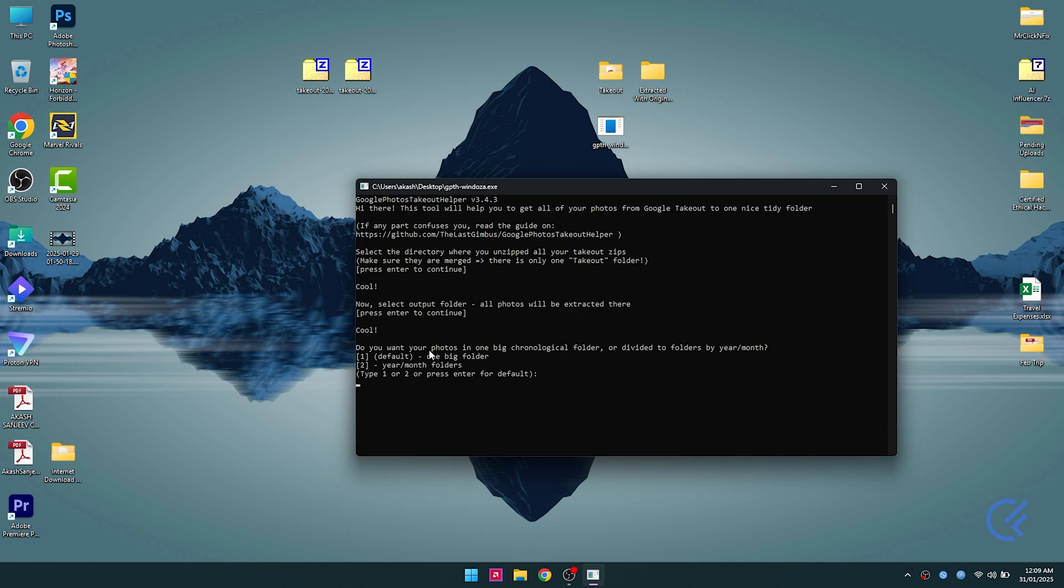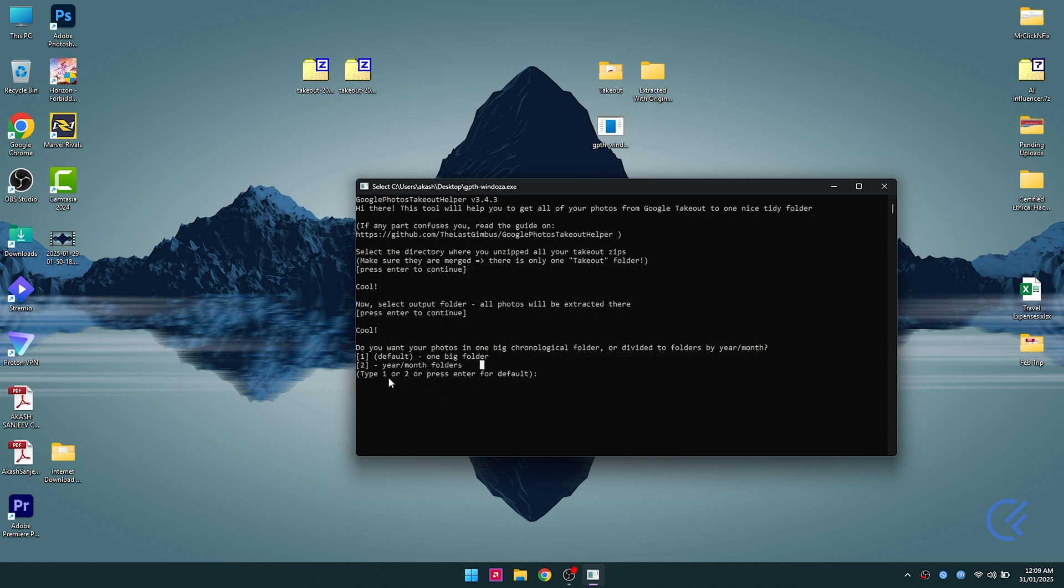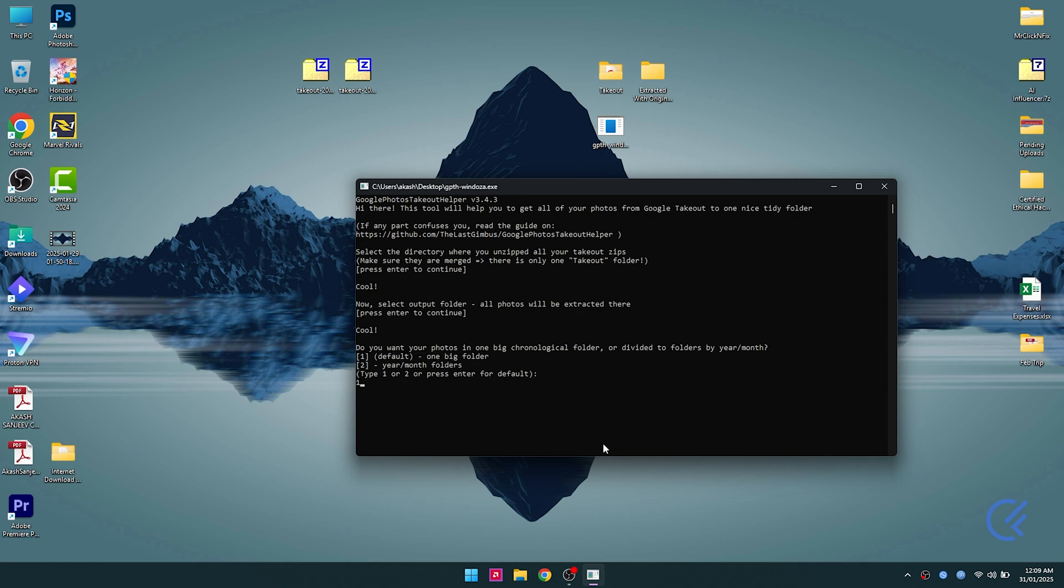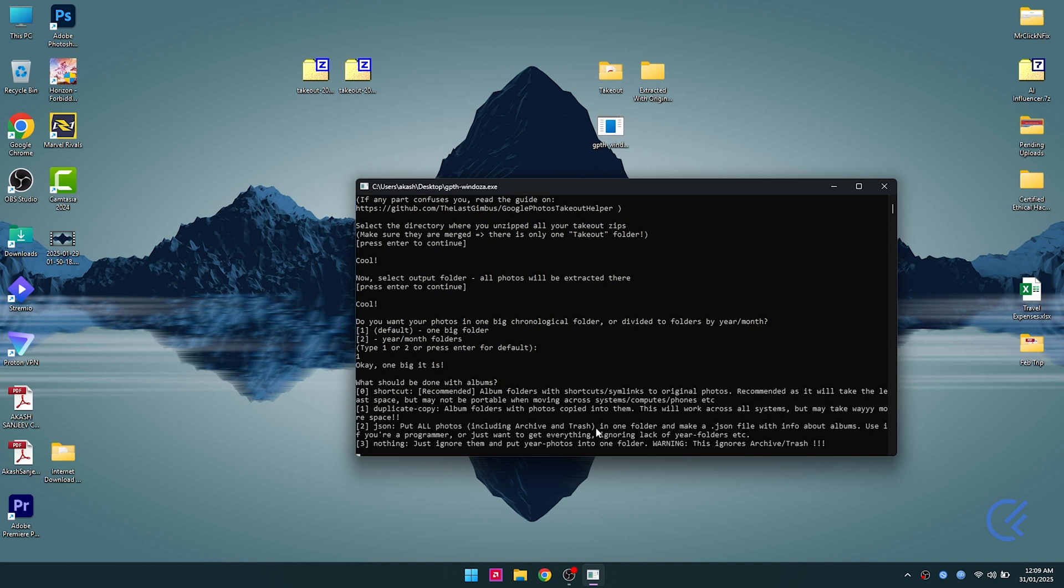Now I want everything in one big folder, so I'm gonna select option one. If you want it in year and months folder, you can select two. I'm gonna type in one and hit enter.